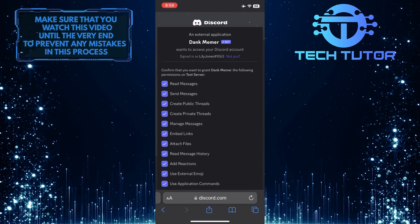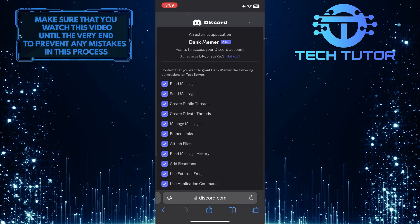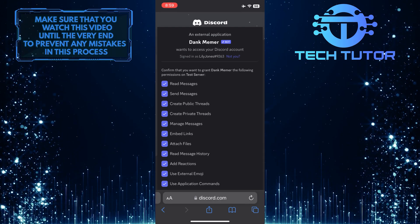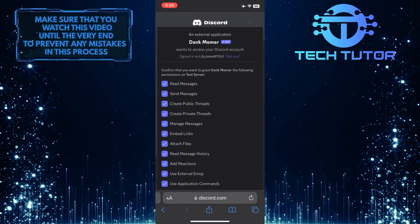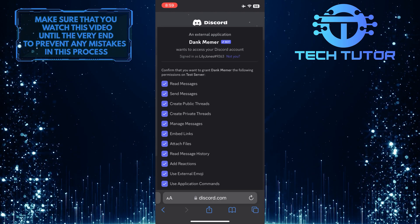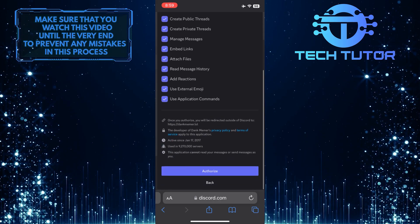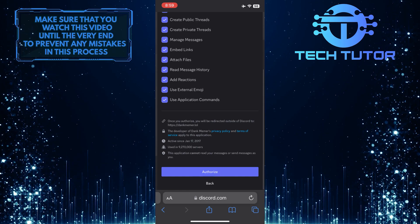Now what you want to do next is confirm that you want to grant the bot these permissions. If you don't want to give permission for something, you can just untick it. Once you've done that, scroll down to the bottom of the page and tap Authorize.